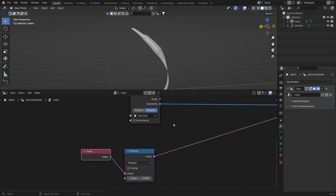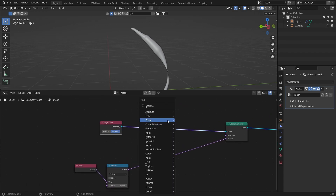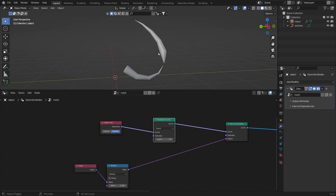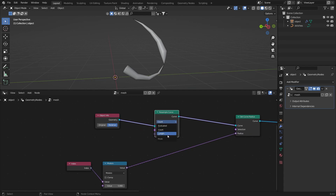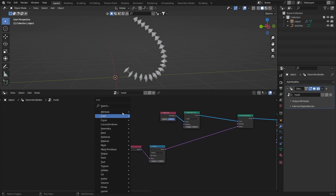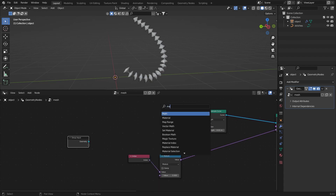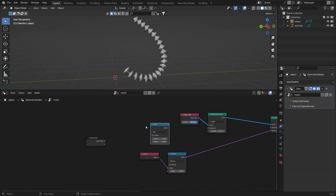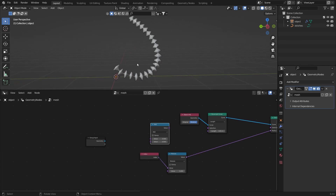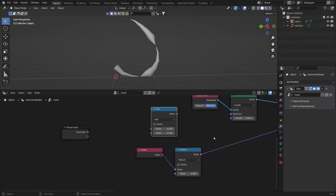Hit Ctrl+H to hide that, then add a Resample Curve node and give more points to the curve. Set it from Count to Length and bring the length down. Now add a Group Input node for better control — I want one value to control the whole scale.